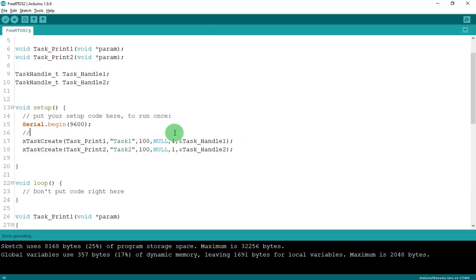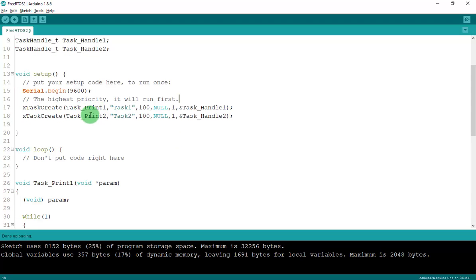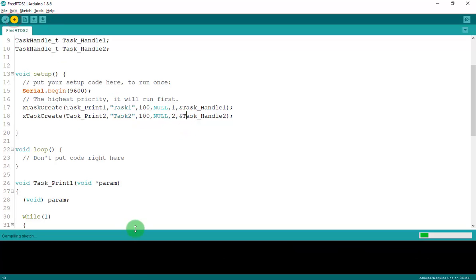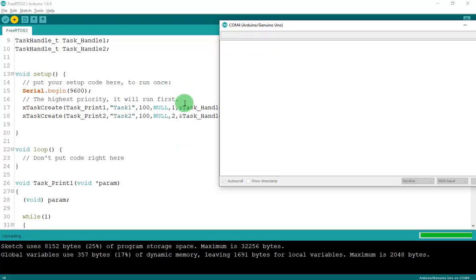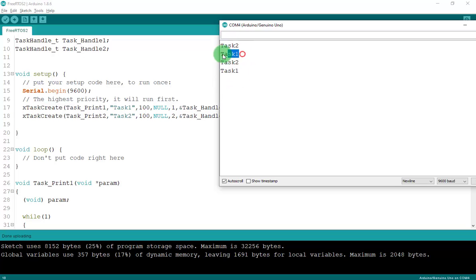Now let's change the priority. Remember: the higher the priority number, the higher the priority, and the task with higher priority will run first. I'll change Task 2's priority to 2. You'll see Task 2 prints first, then Task 1 — Task 2, Task 1, Task 2, Task 1.